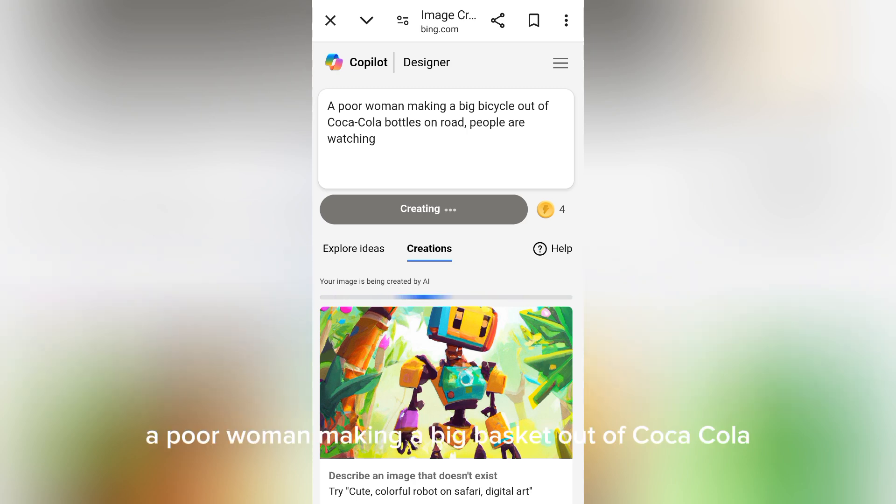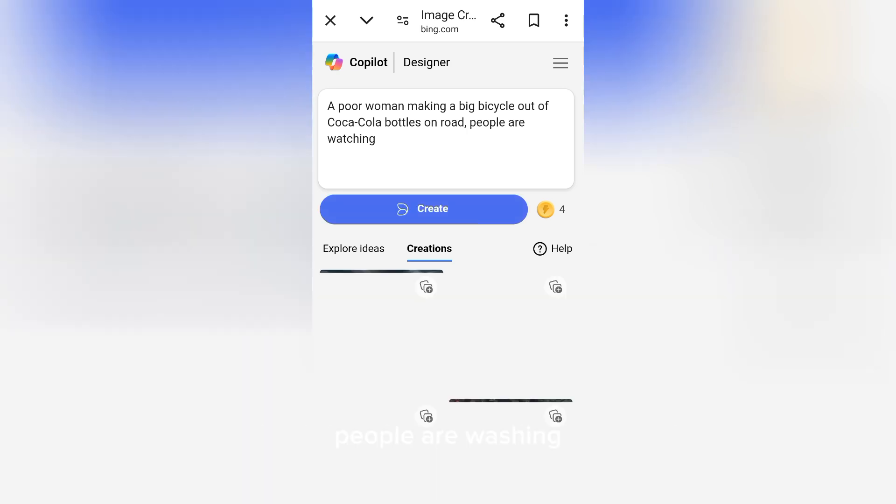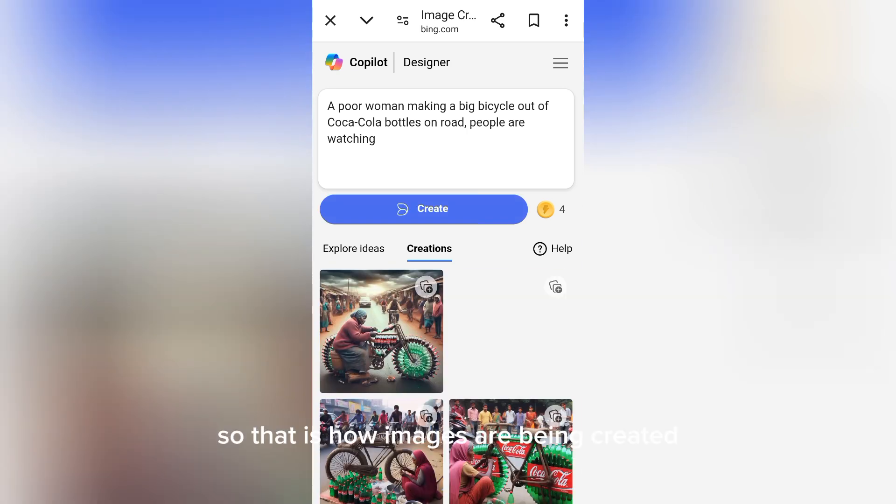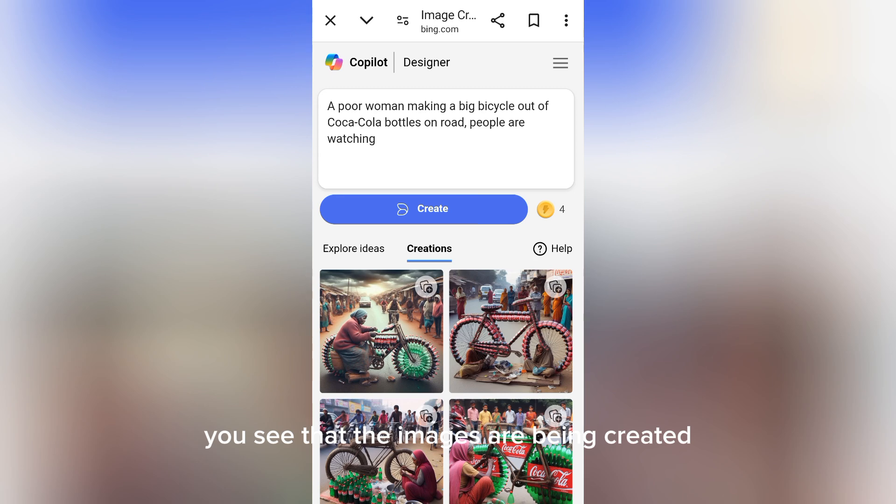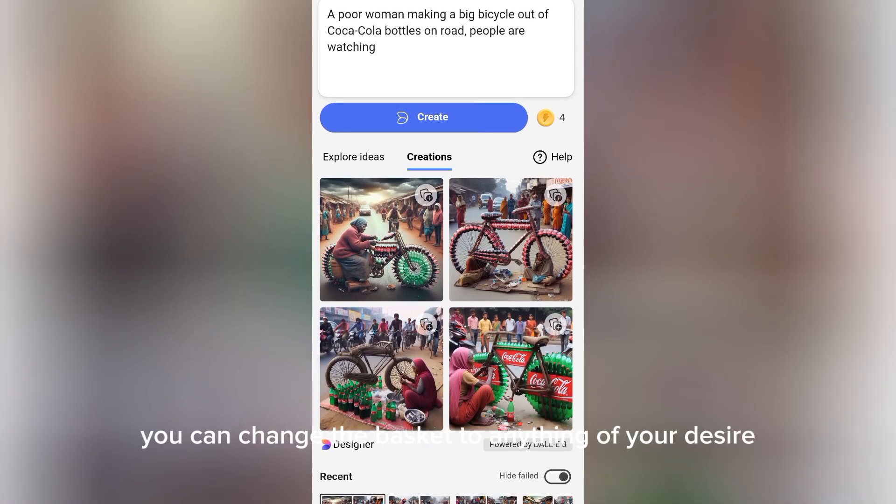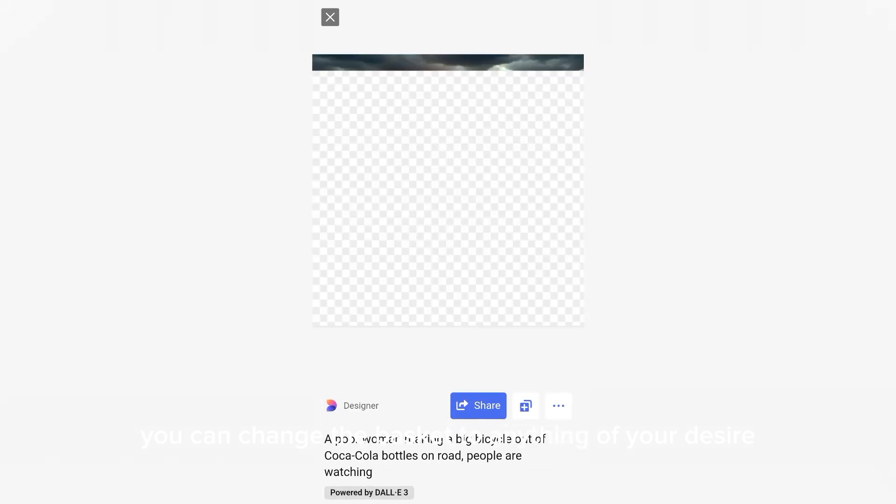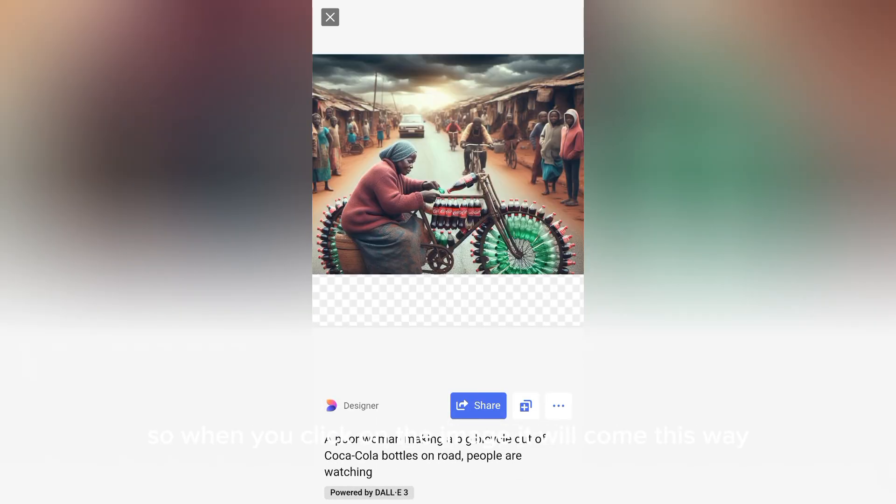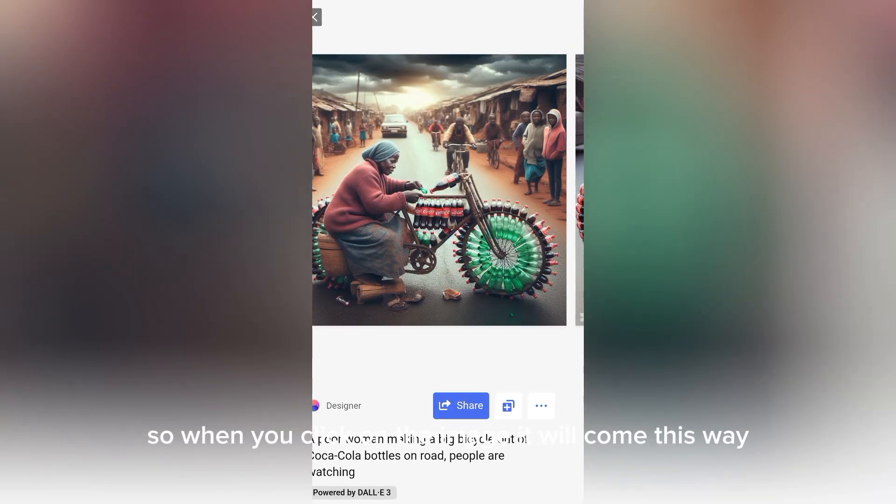A poor woman making a big basket out of Coca-Cola bottles on the road, people are watching. That is how images are being created. You see that the images are being created using a basket. When you click on the image, it will come this way.